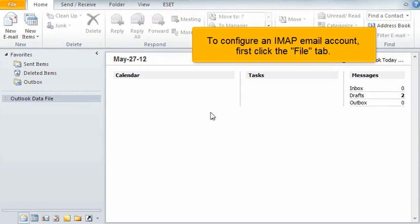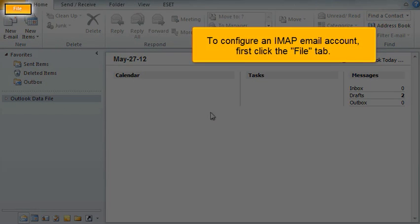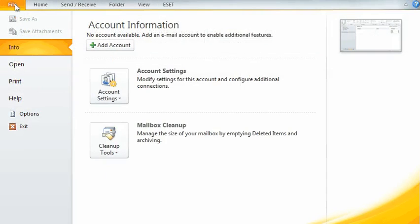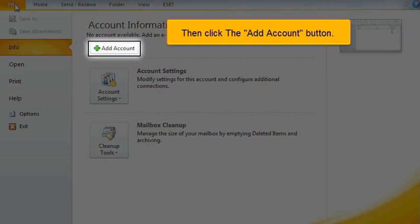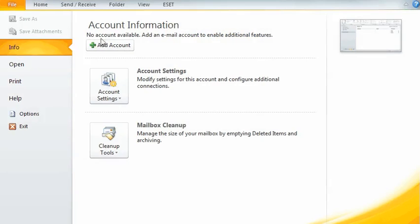To configure an IMAP email account, first click the File tab. Then click the Add Account button.